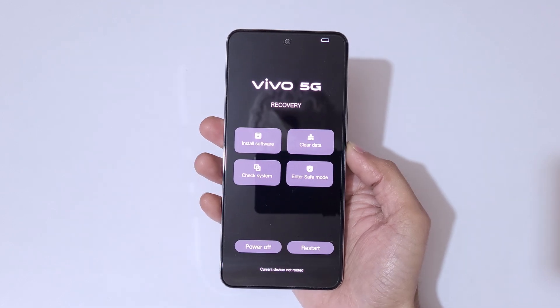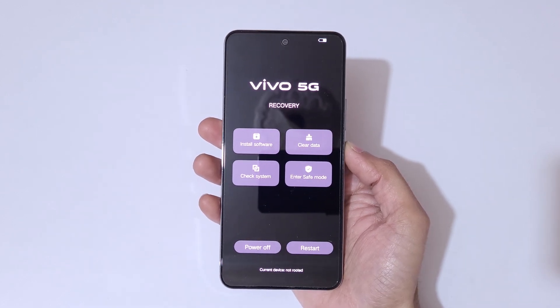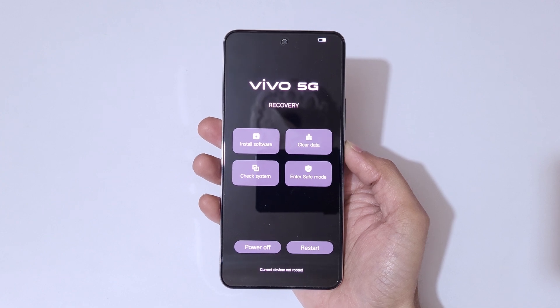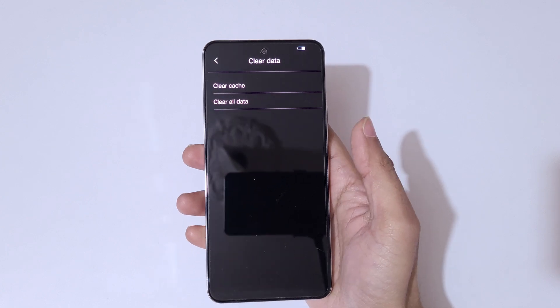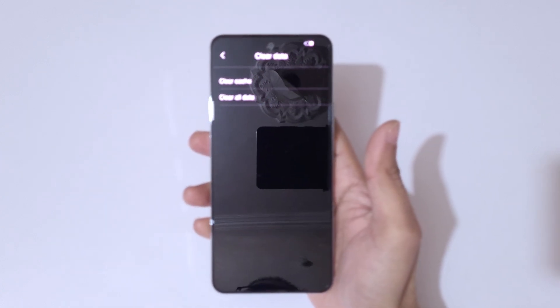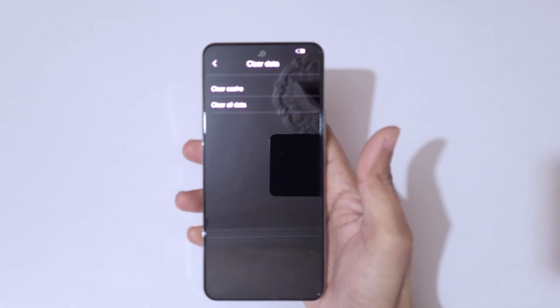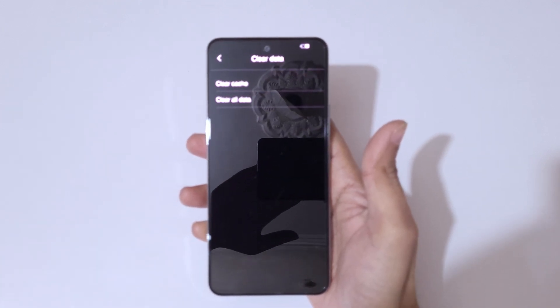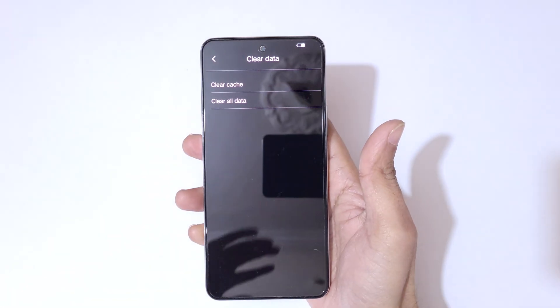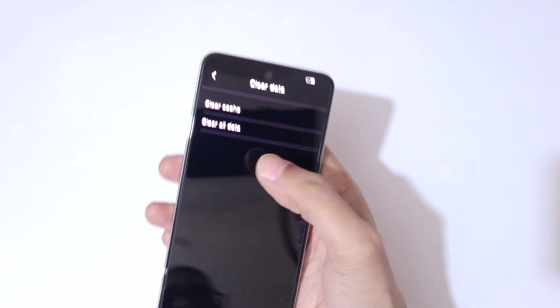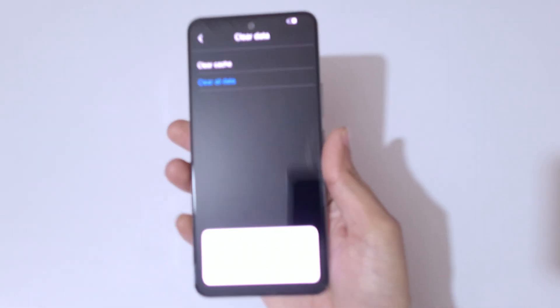You can see the Vivo 5G recovery menu with options: install software, clear data, check system, enter safe mode, power off, and restart. Tap on clear data. You will see options for clear cache and clear all data — tap on clear all data.